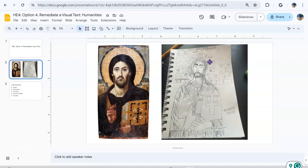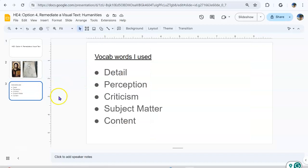Overall, the subject matter of Jesus is the same. As you can see, the details I changed and I put into my drawing are the criticism I decided to use to make this a new version of this amazing piece of art, and I think it turned out pretty good. I think the content I came up with turned out pretty good, and these are the vocab words I used in this recording, just for your reference. Thank you so much.